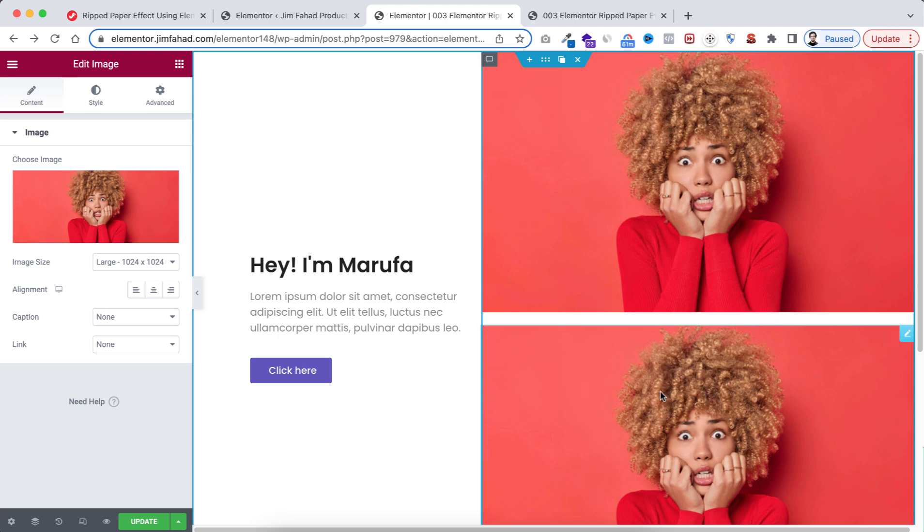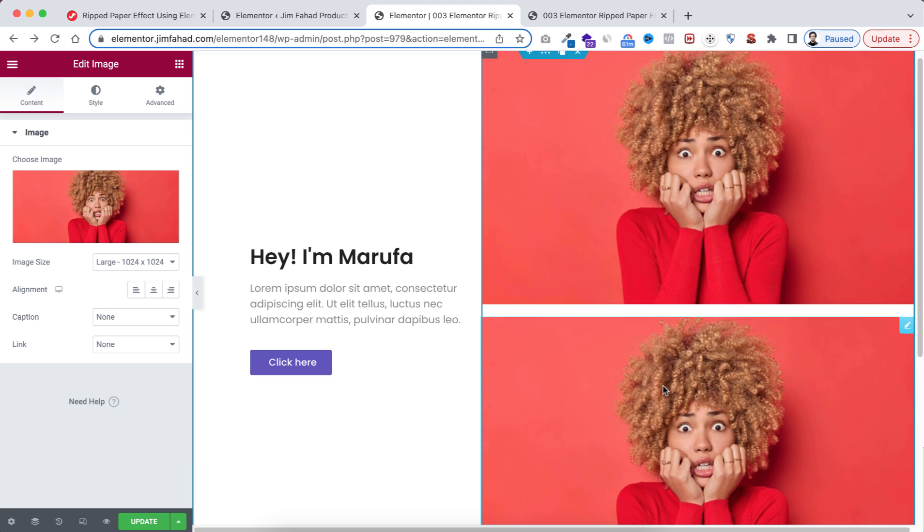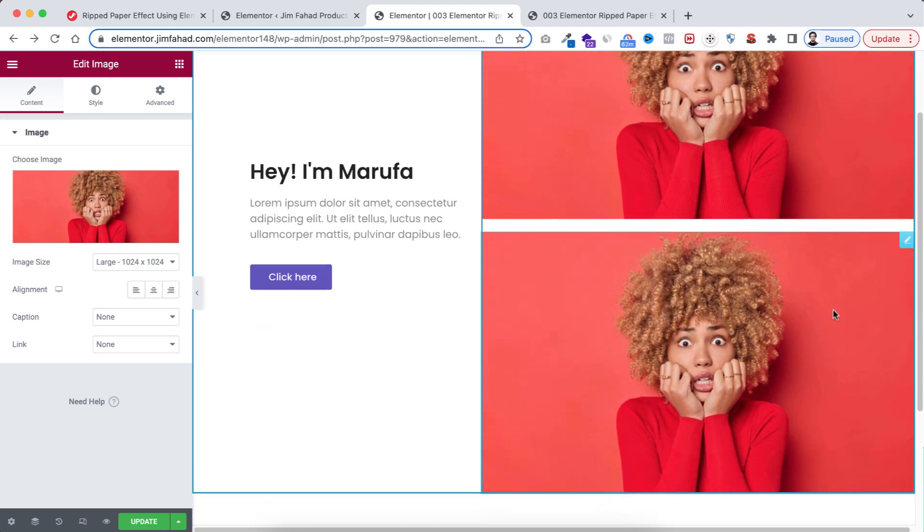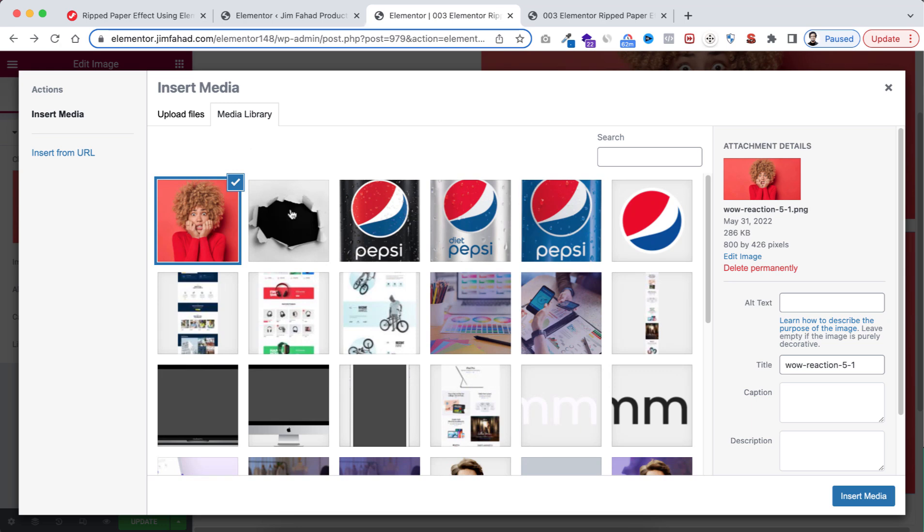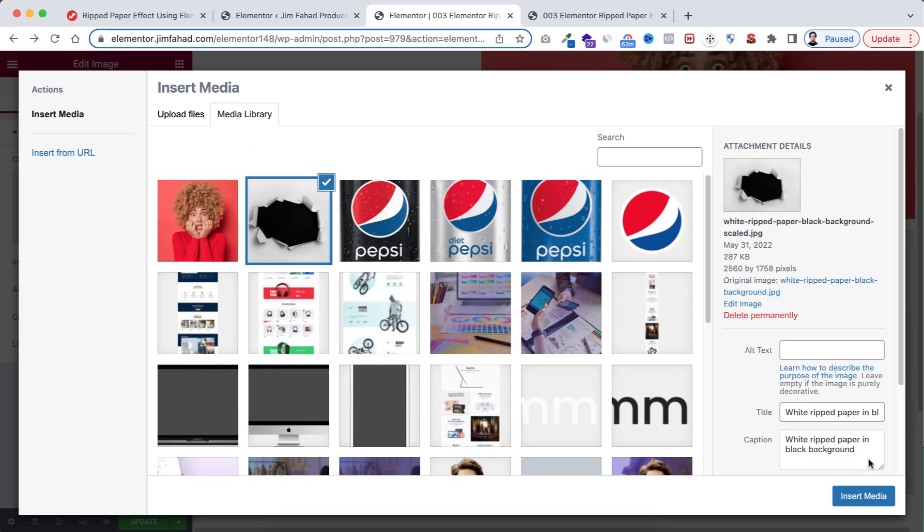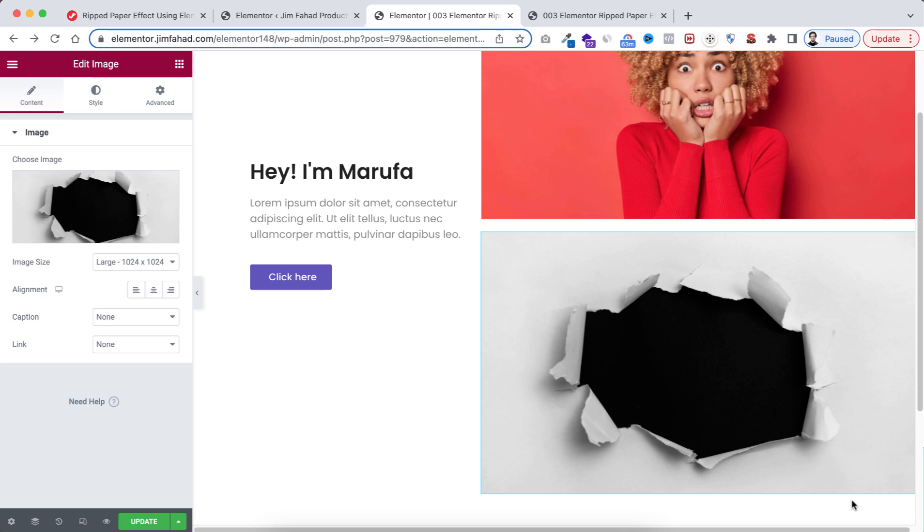Now let's replace the second image with ripped paper image. Let's now choose the image. I'm choosing this one, this is the ripped image. Now let's insert it. Okay, let's now do the magic part. To do it we need to apply a bit of CSS with the second image.